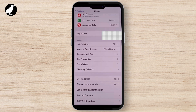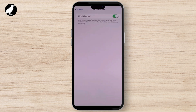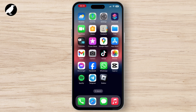From here, at the bottom you will see the Live Voicemail option — simply tap on that. Make sure that Live Voicemail is toggled on. Once you do that, you are good to go.